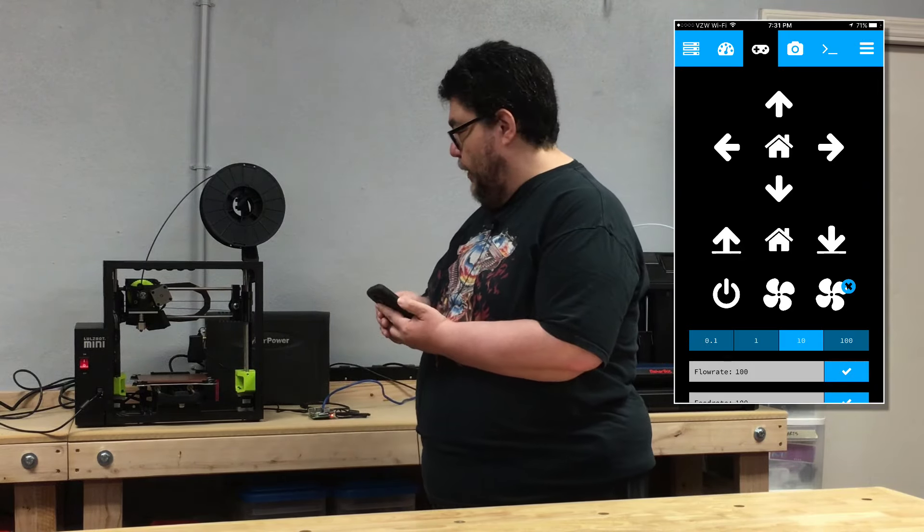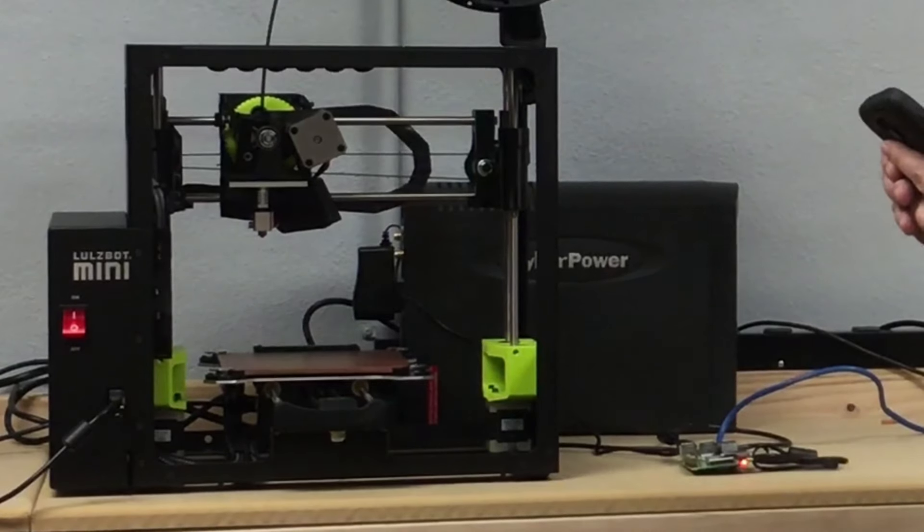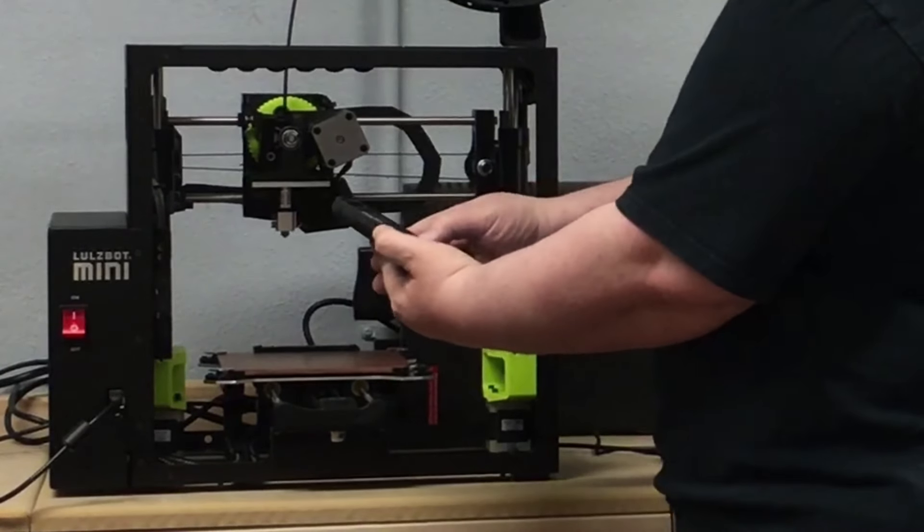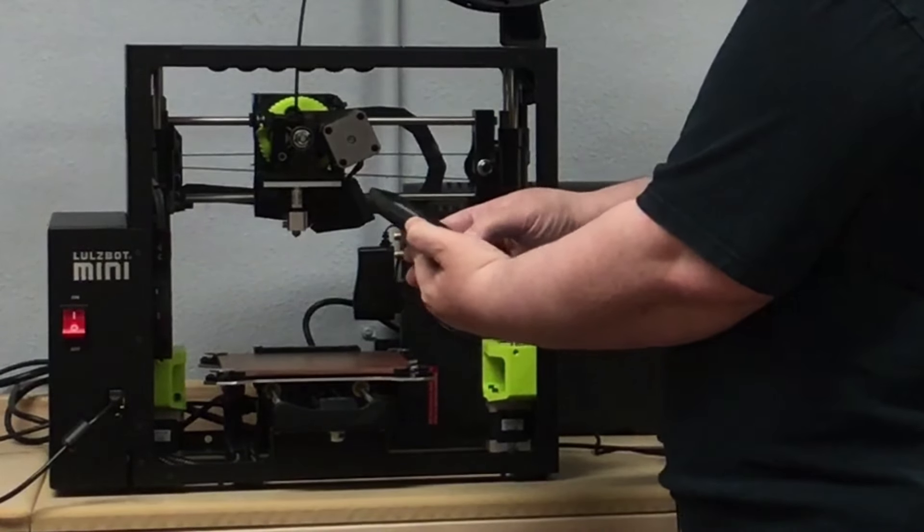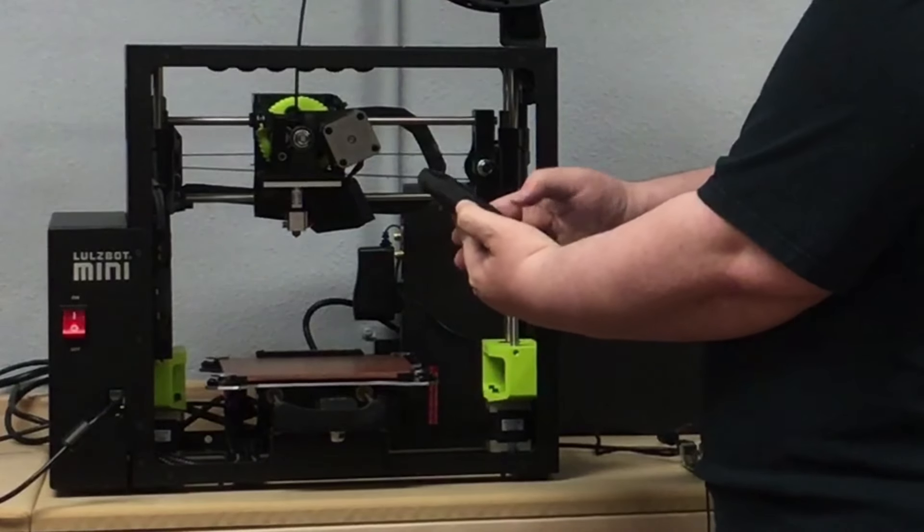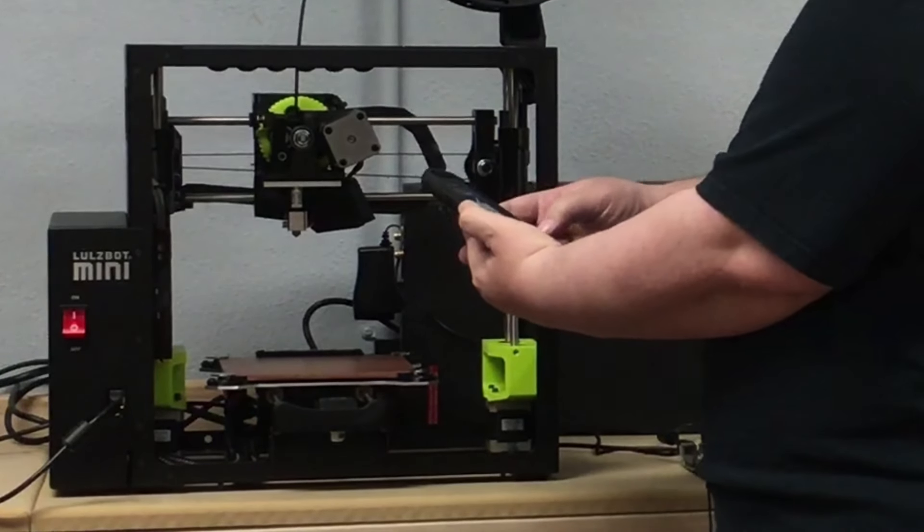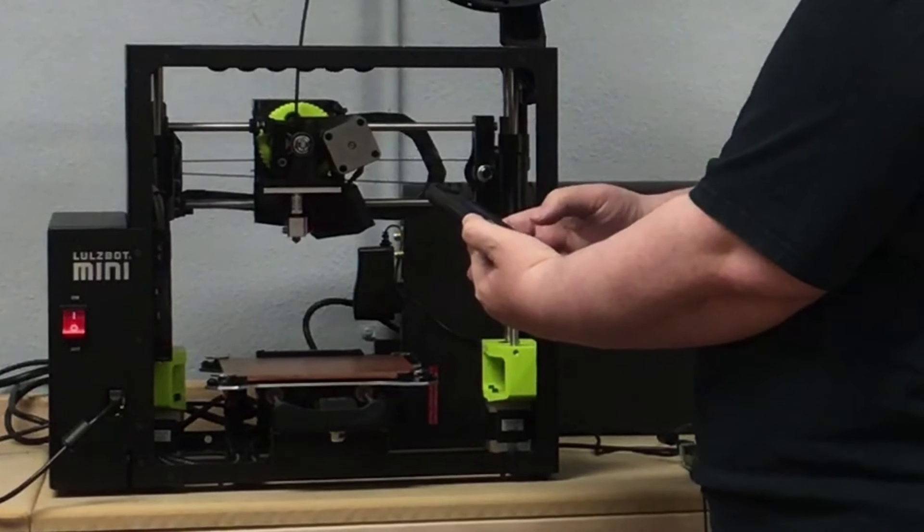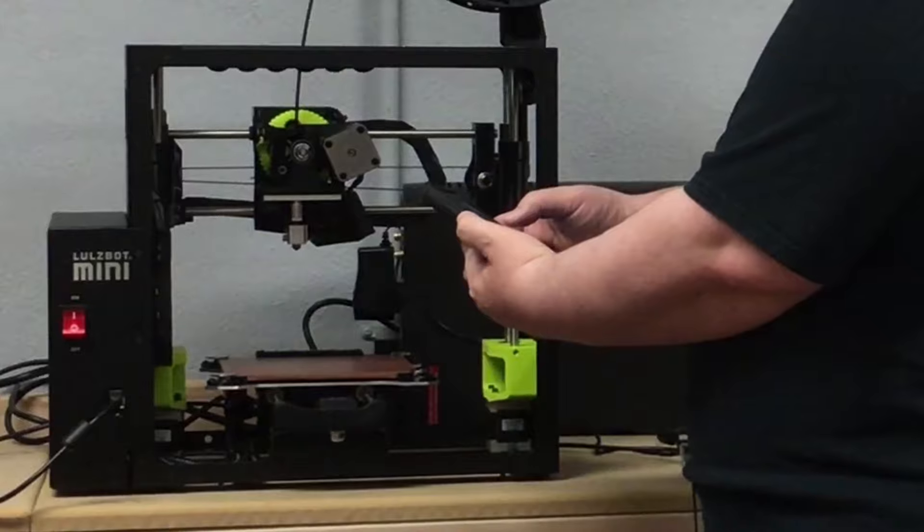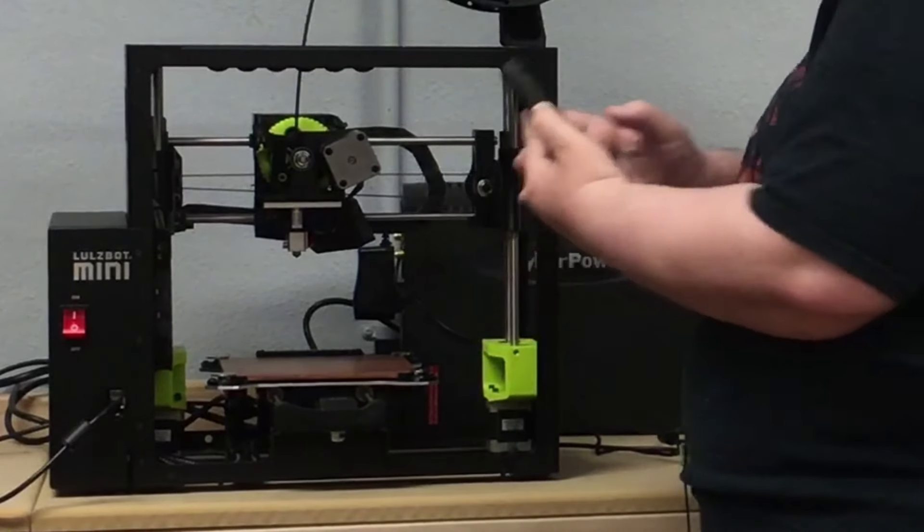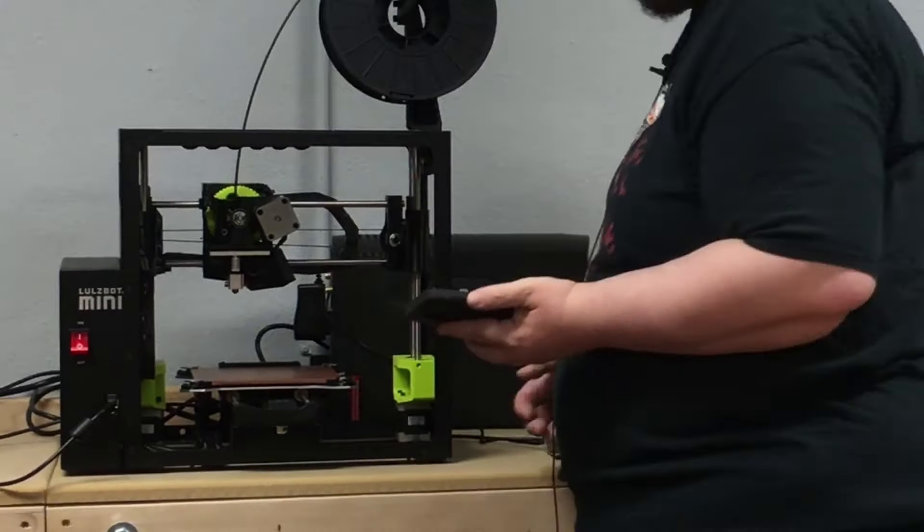But I can actually control it, move the head around. I'm going to put my hand over here so you can see I'm tapping it. Move the tray, move the height, and set it to home.